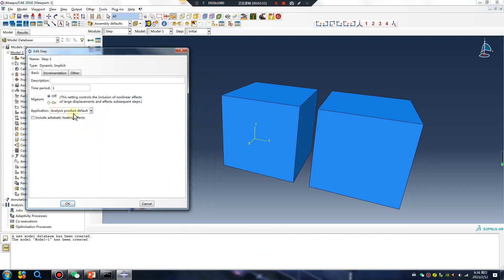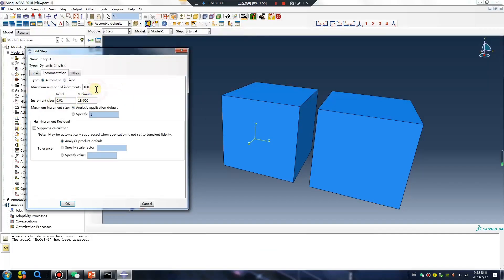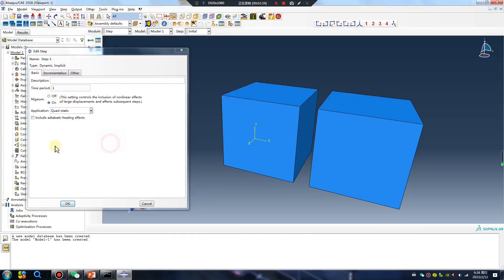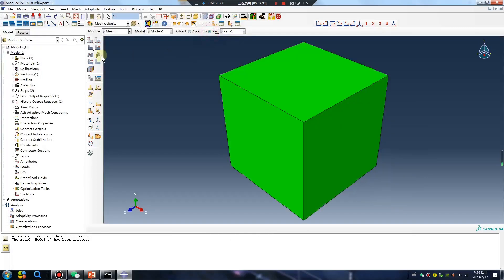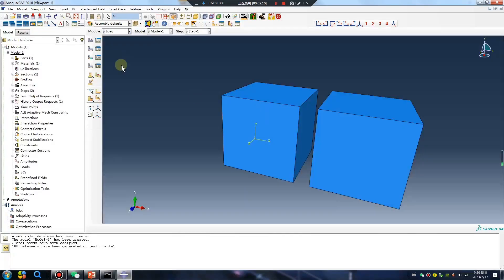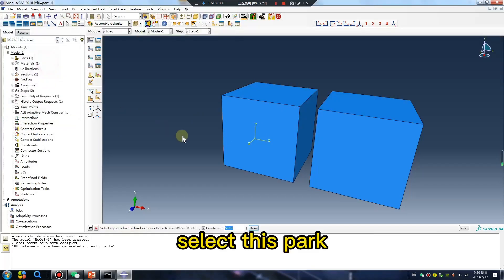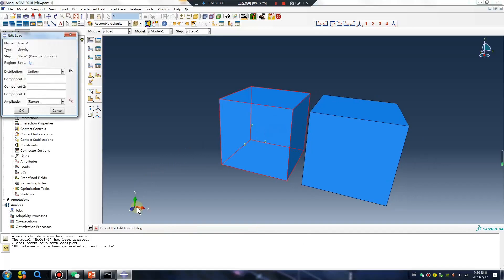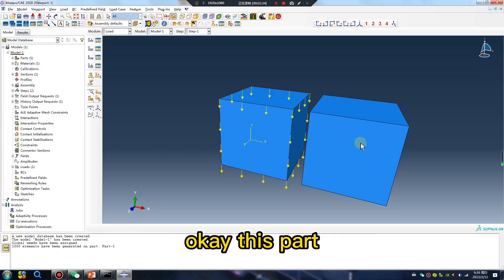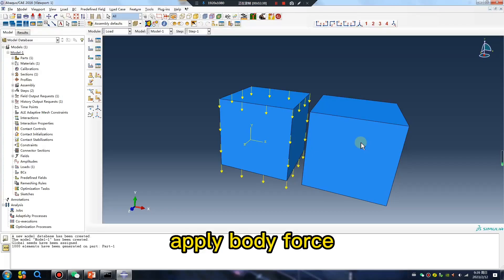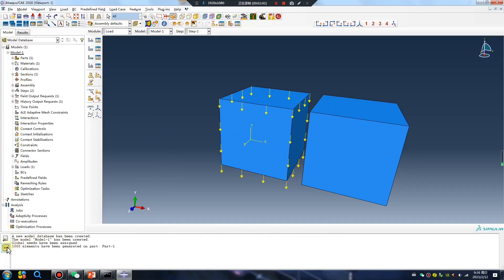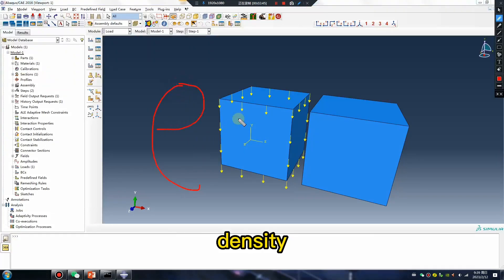Okay. Quasi-static, next. Mesh — oh, no, oh yeah, yes. Gravity — select this part. Okay, this part — apply body force. Body force equals density times g.